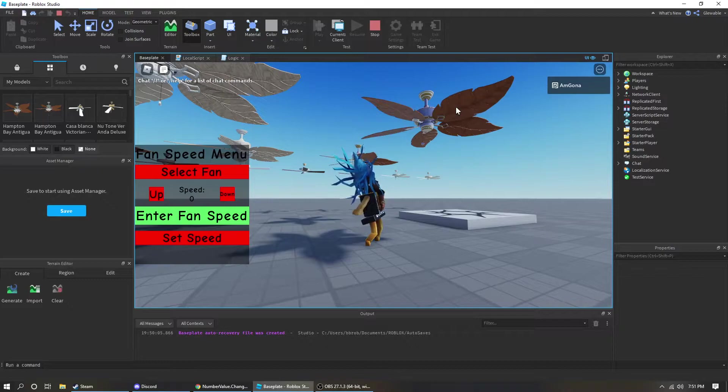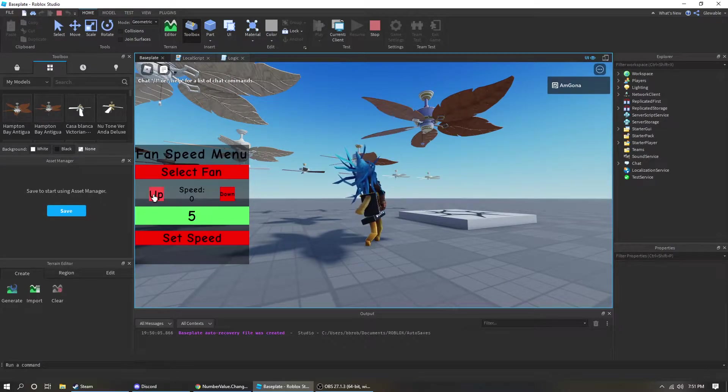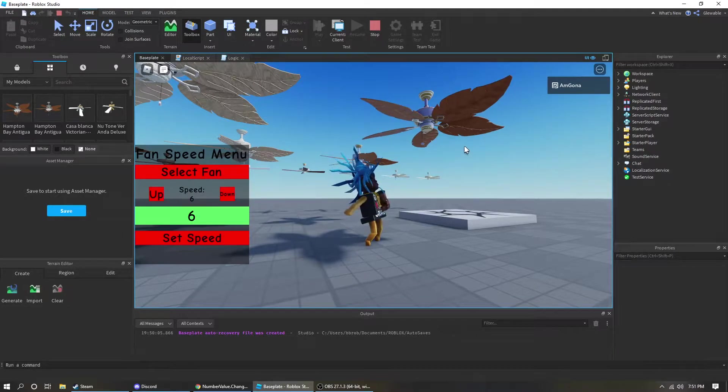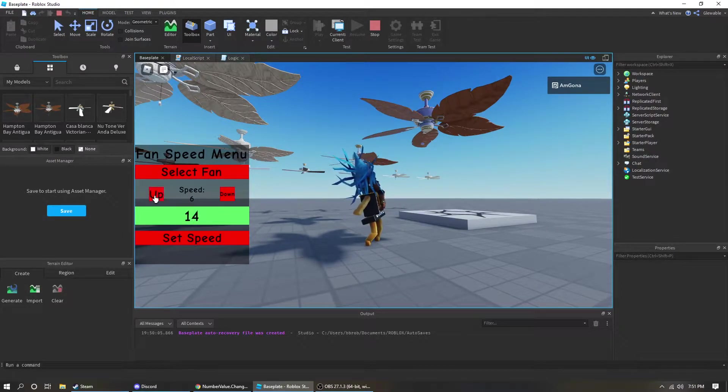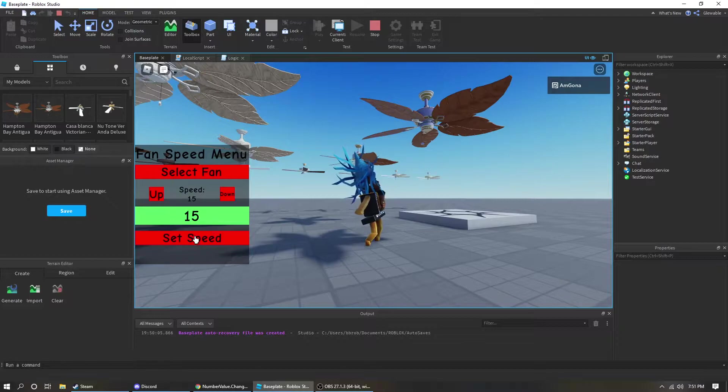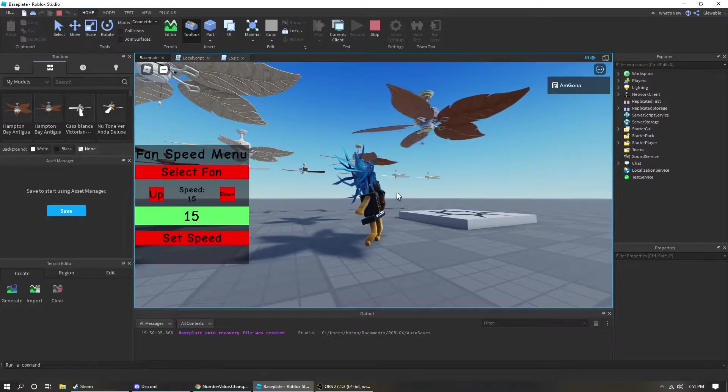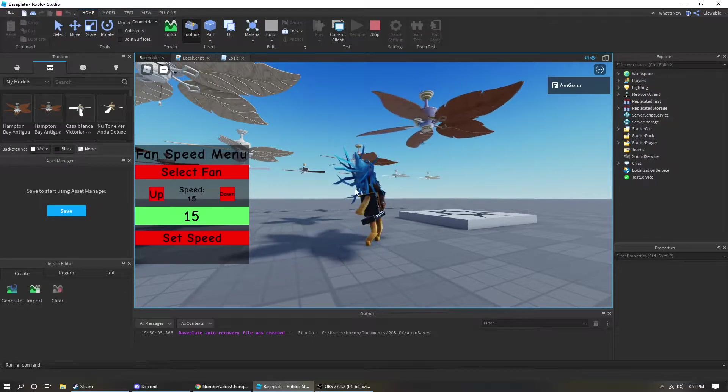So you click it and then you can turn it up or down. You can just click the up or down button and then just click set speed. Spun a little bit. Let's just turn it up a bit more. There we go. And now that fan is speeding up.